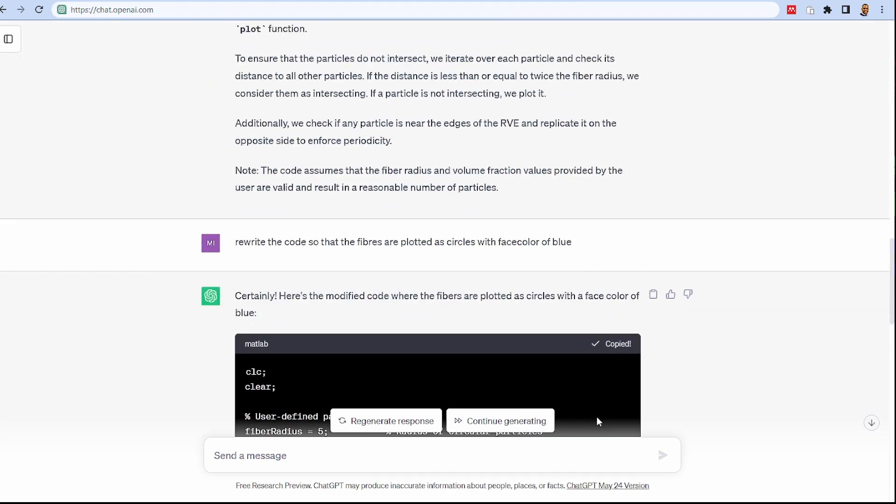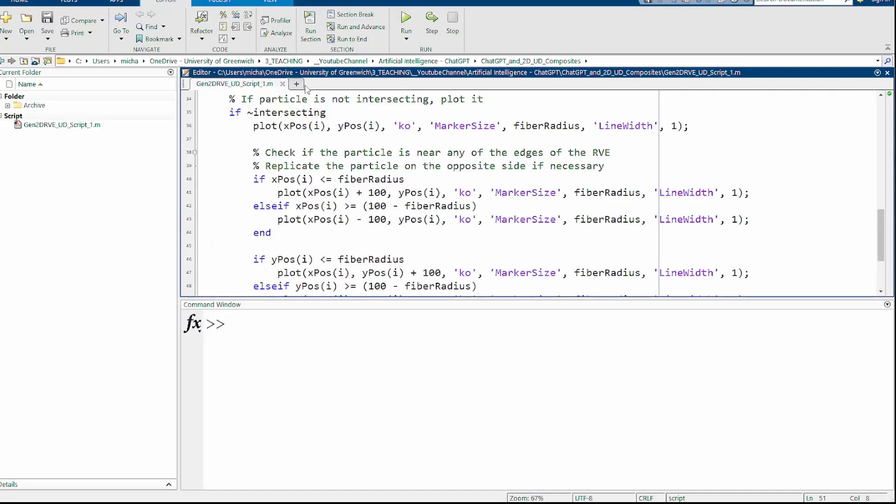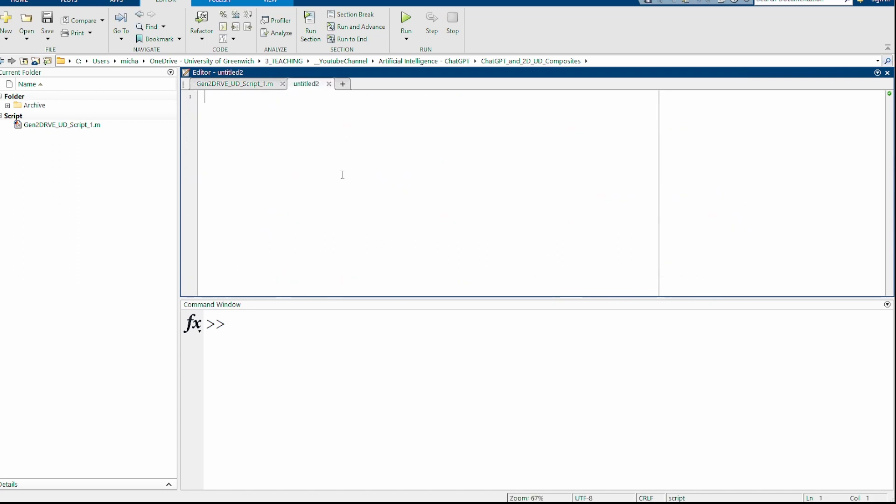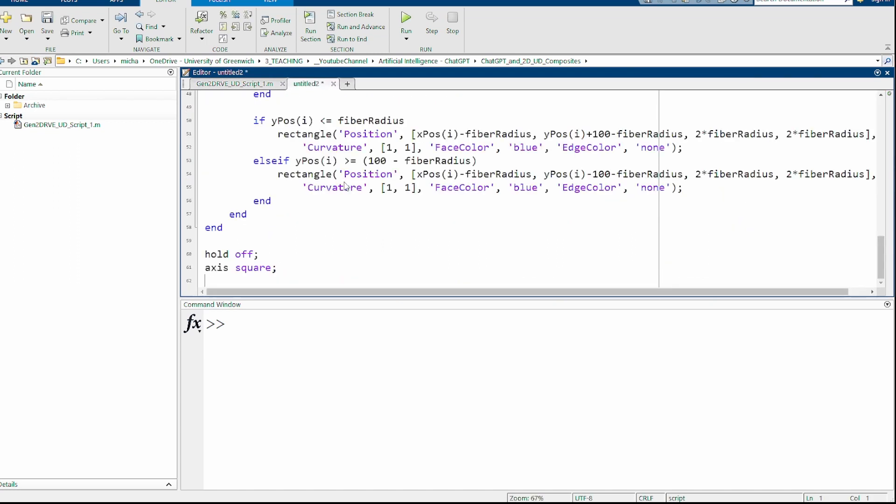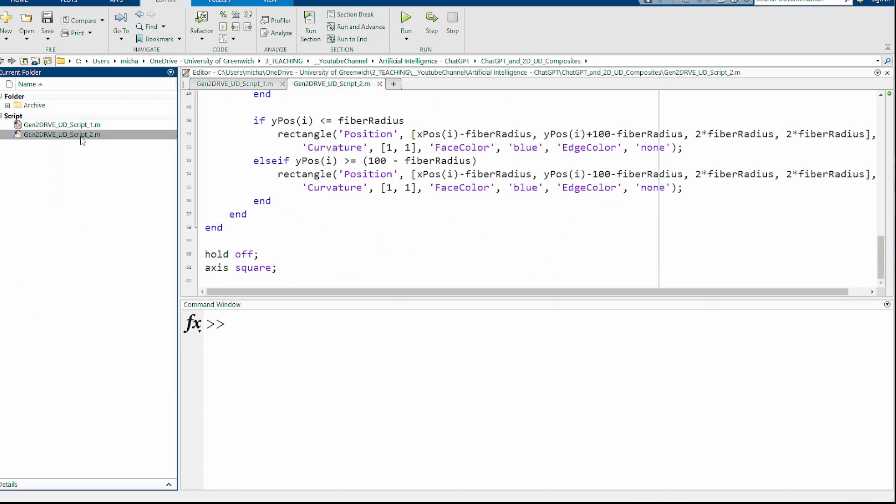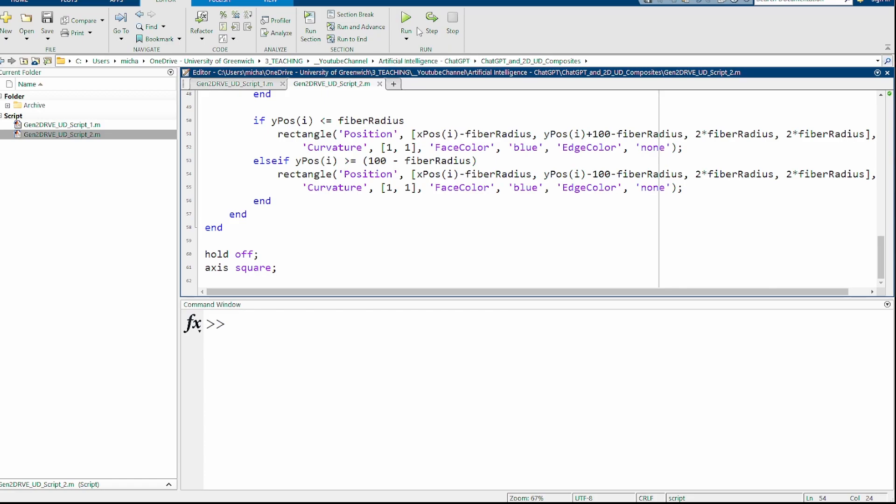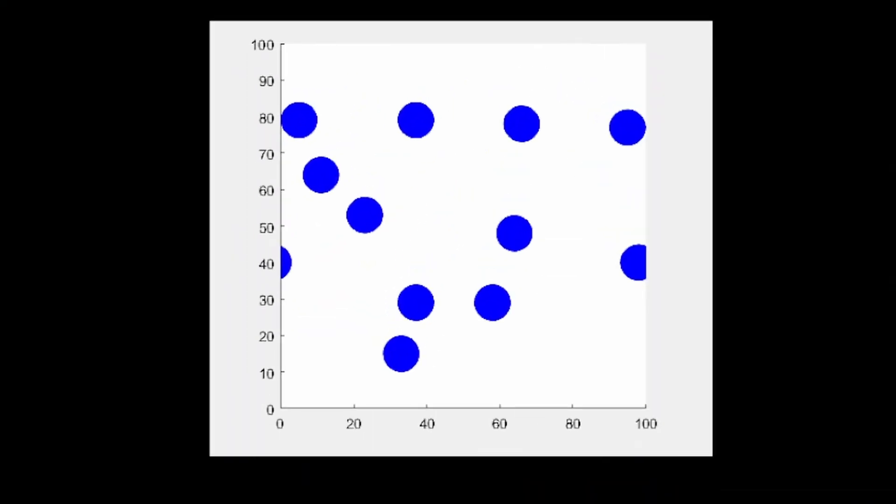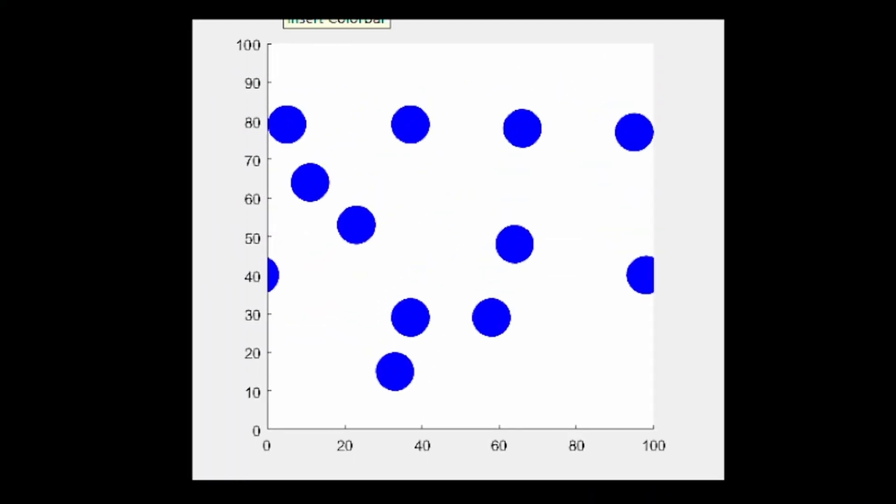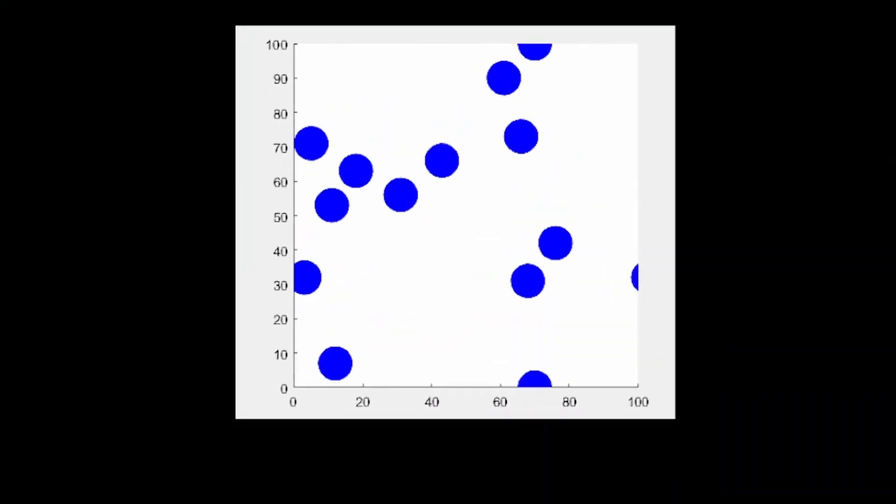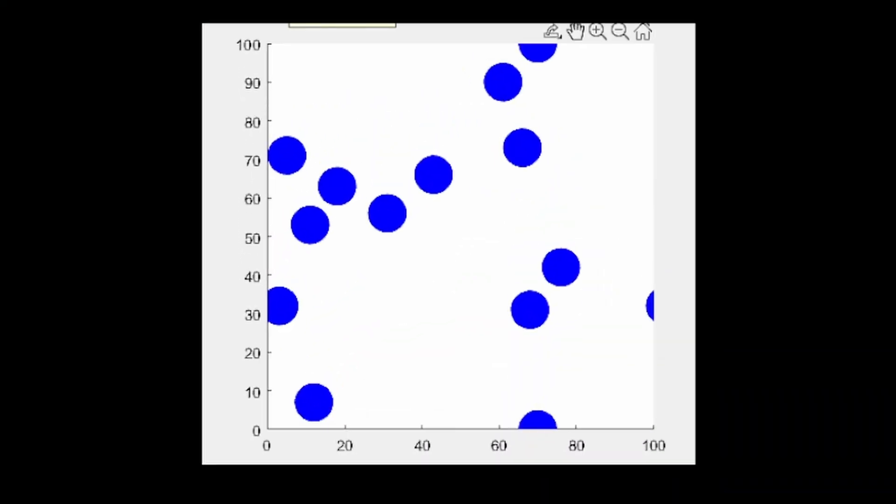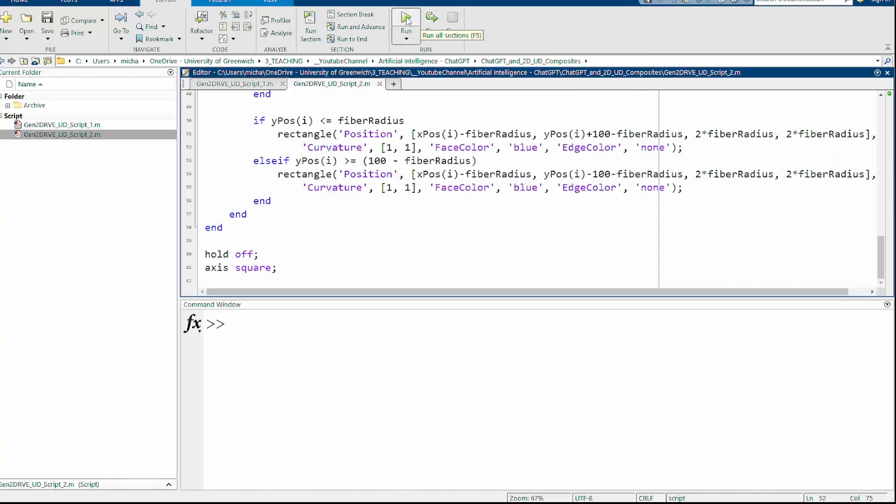I'll copy that. Going back to MATLAB, I'm going to paste it as a second option and save as number two. We'll run that code. Now it's looking like what we would expect. We've got the blue colors, we've got the fibers, we've got everything looking as we expect. So that's fine. We can run the code again. It's looking okay.